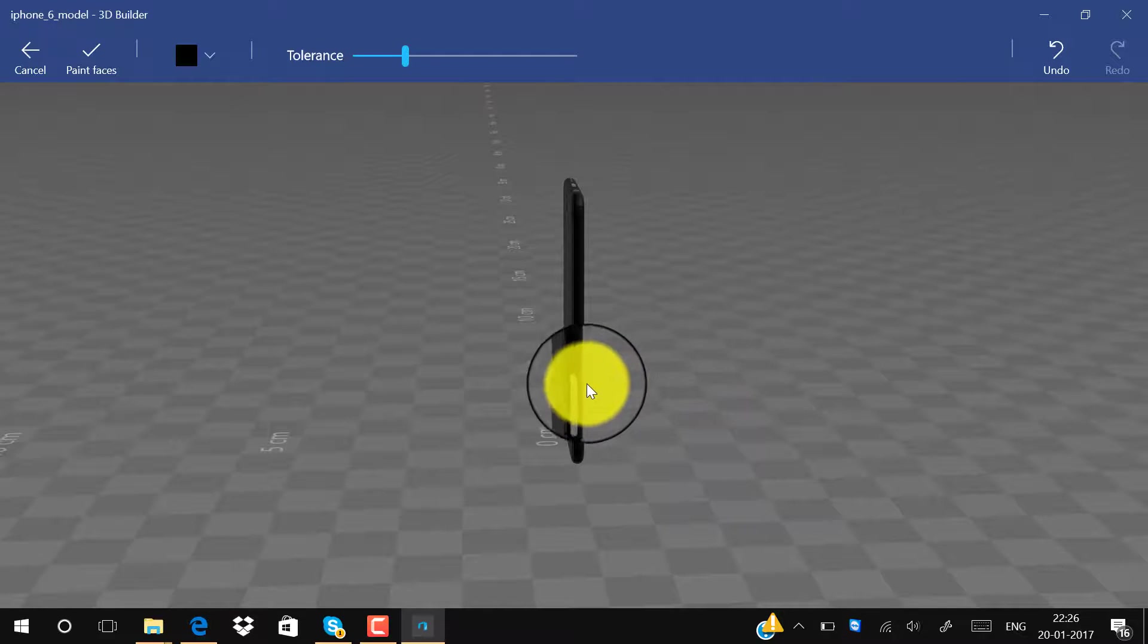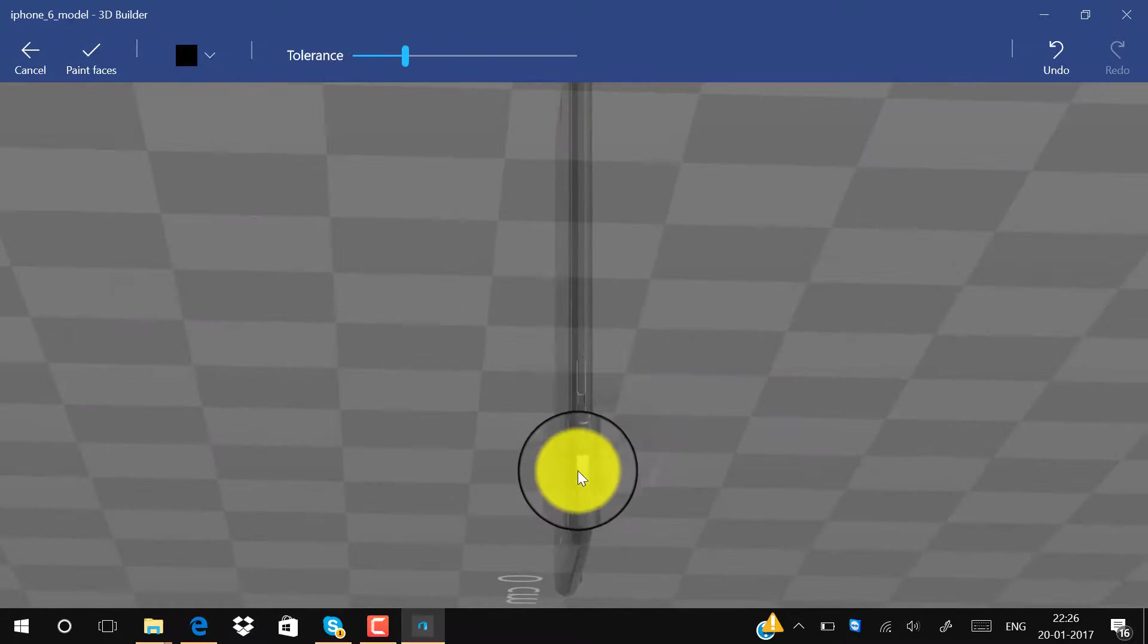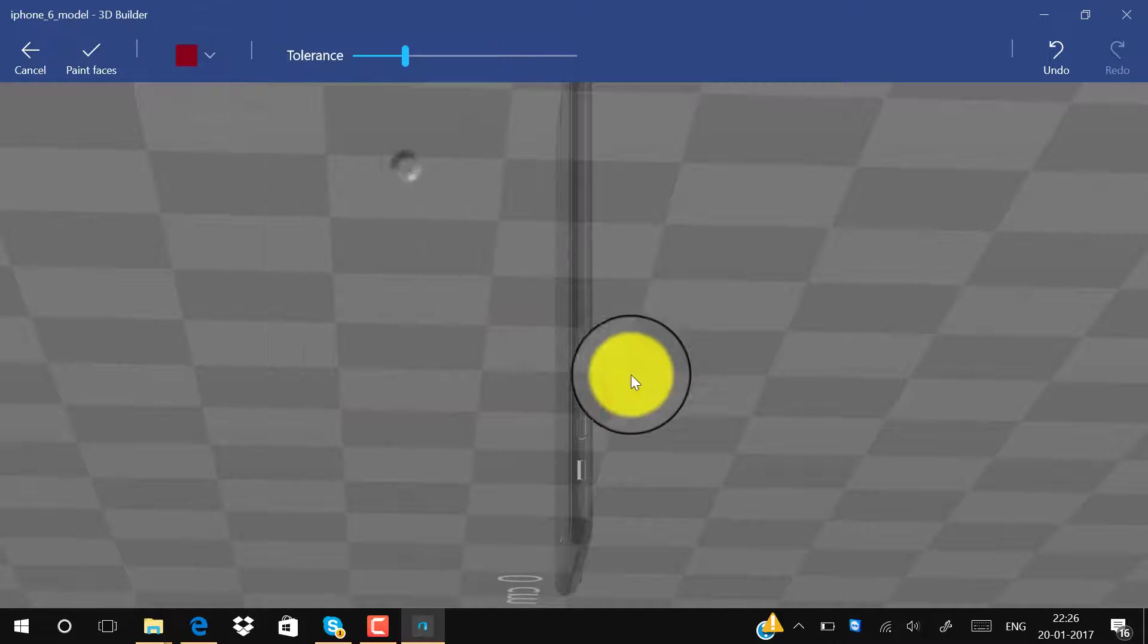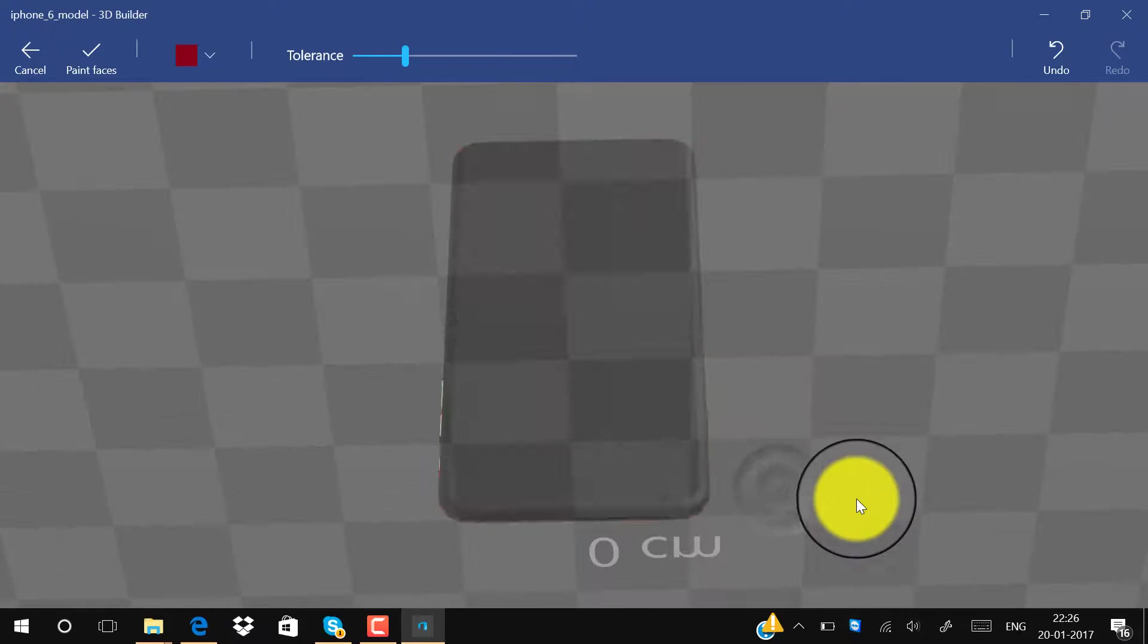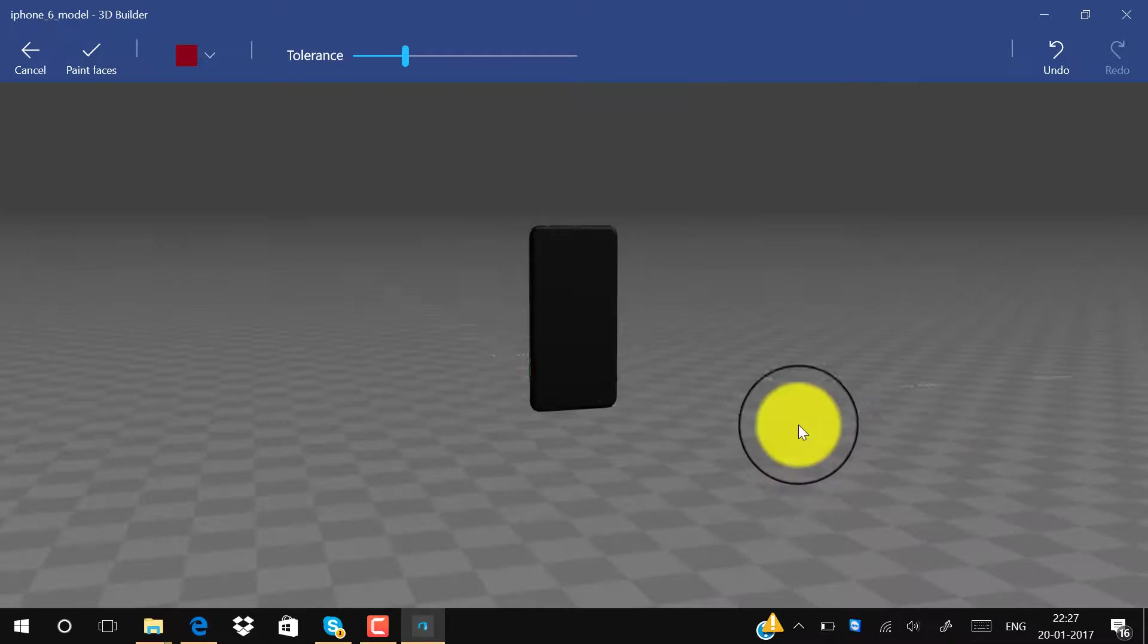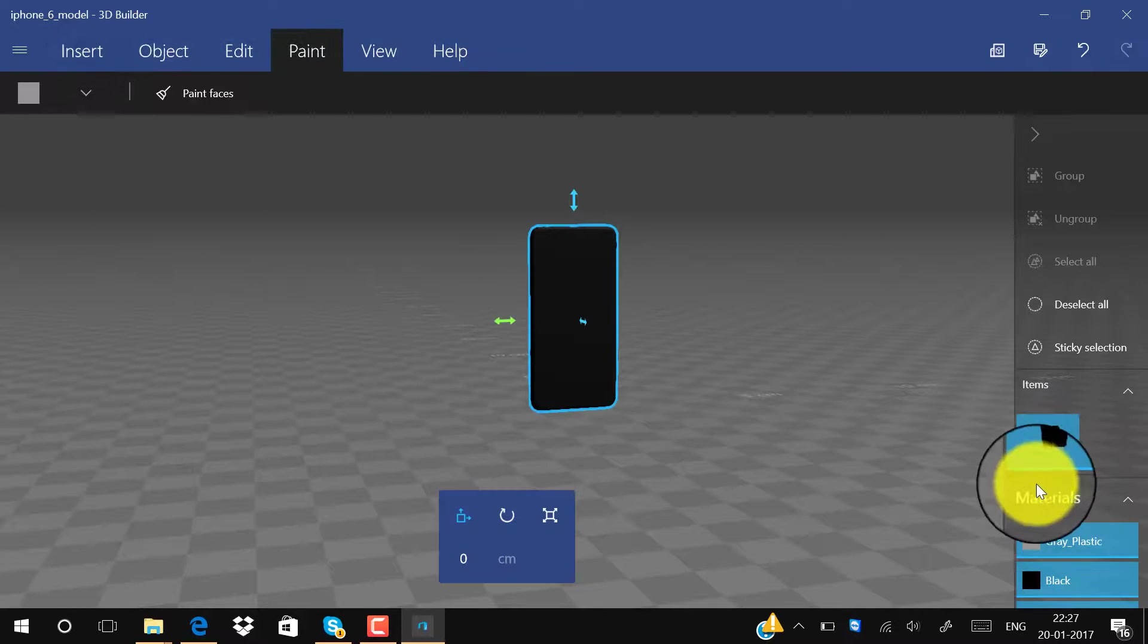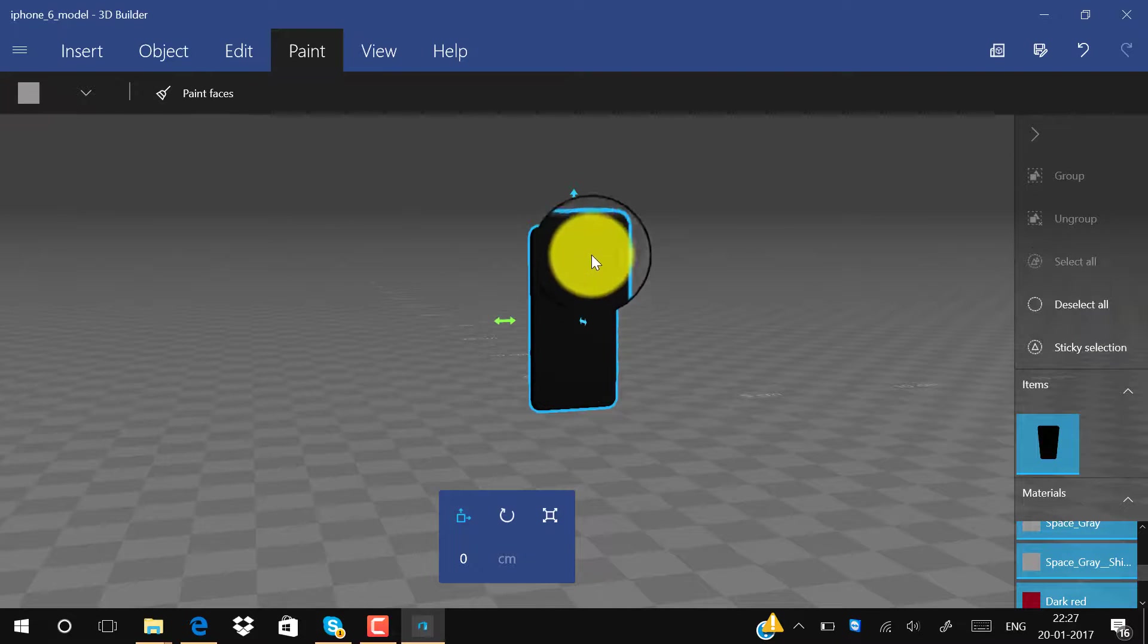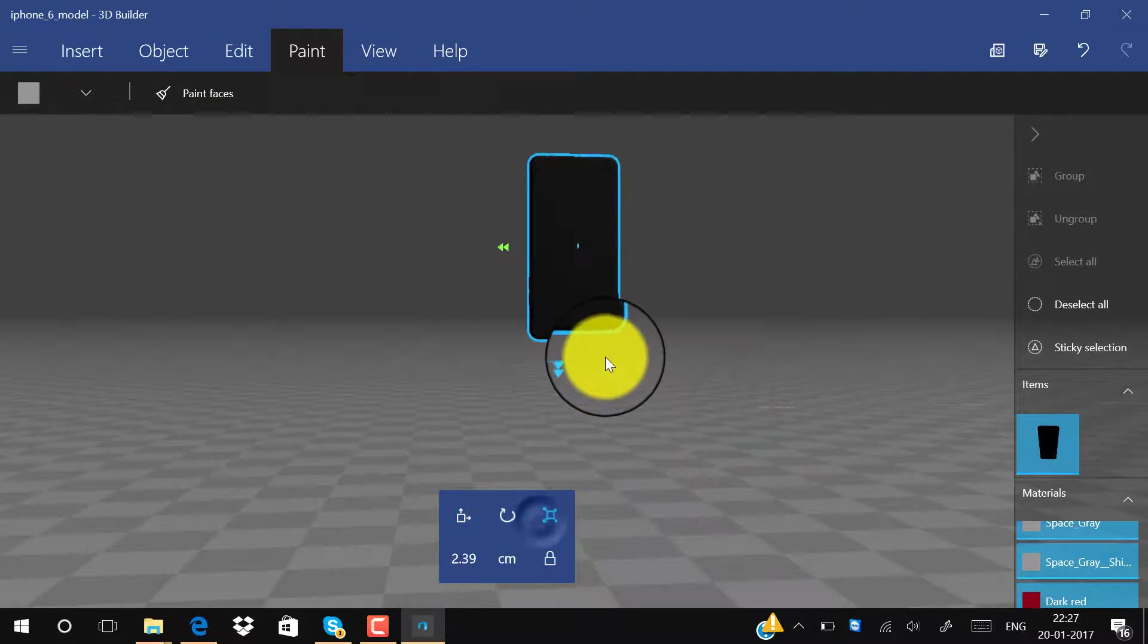Click here to color these volume rockers also and the power button. I think it is red so we can click on that, and on the camera also. Now click on Paint Faces.